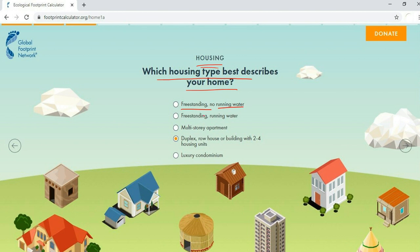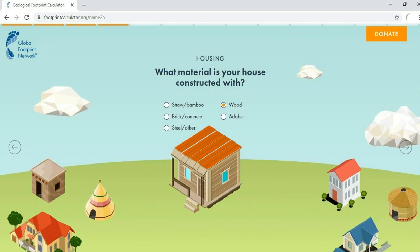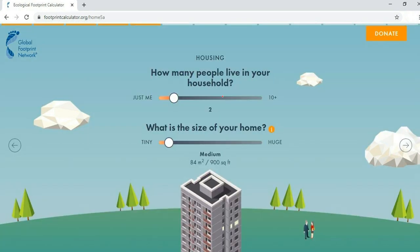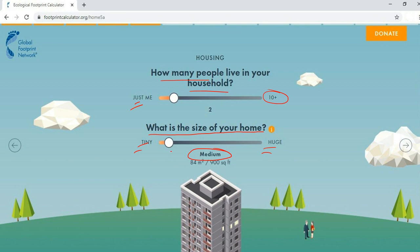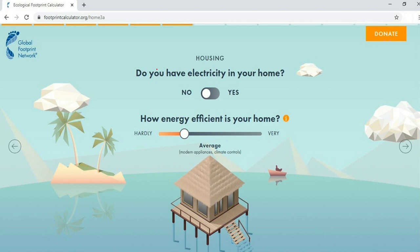For housing, select which type best describes your home: free-standing with no running water, free-standing with running water, multi-story apartment, duplex, row house, building with two to four units, or luxury condominium. Next, select what material your house is constructed with — straw, bamboo, brick, concrete, steel, wood, or adobe. Then select how many people live in your household, from just you up to 10 or more, and the size of your home from tiny to huge.